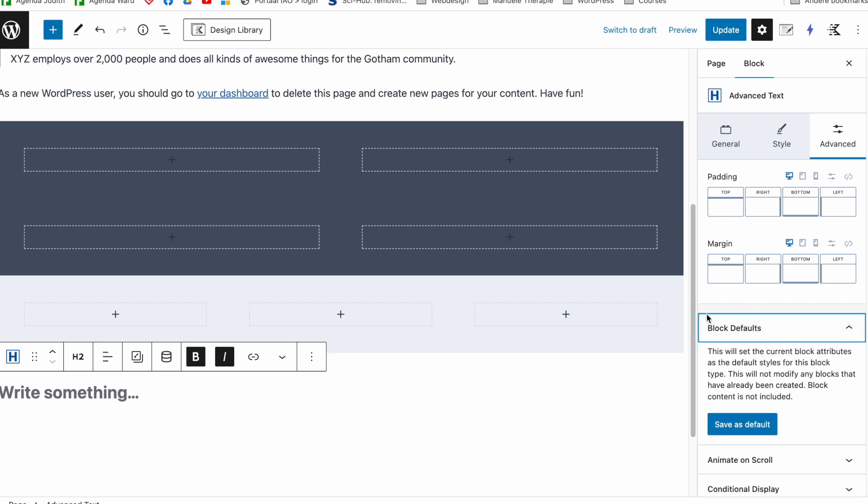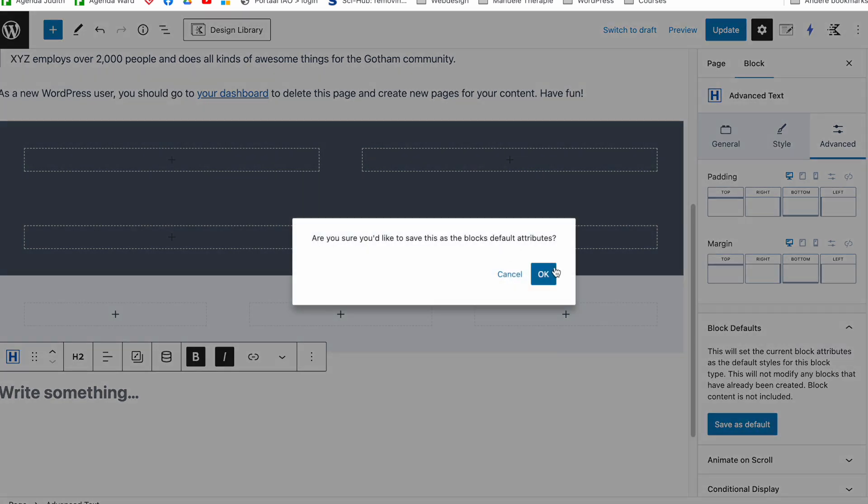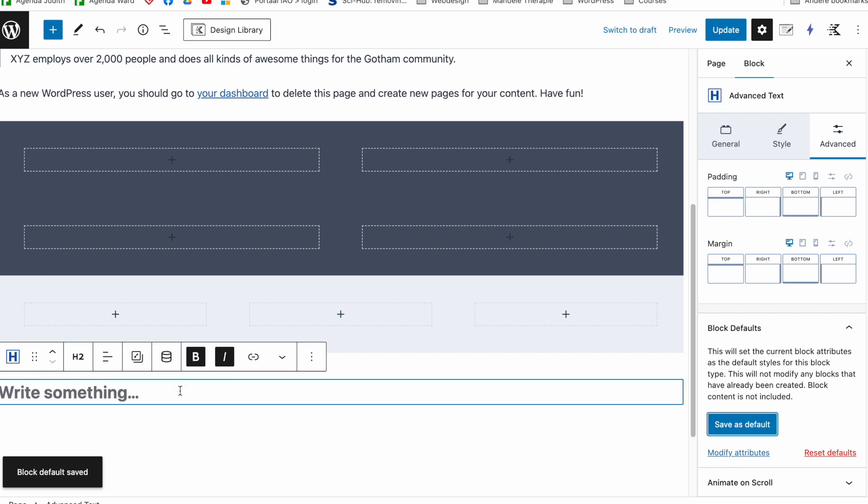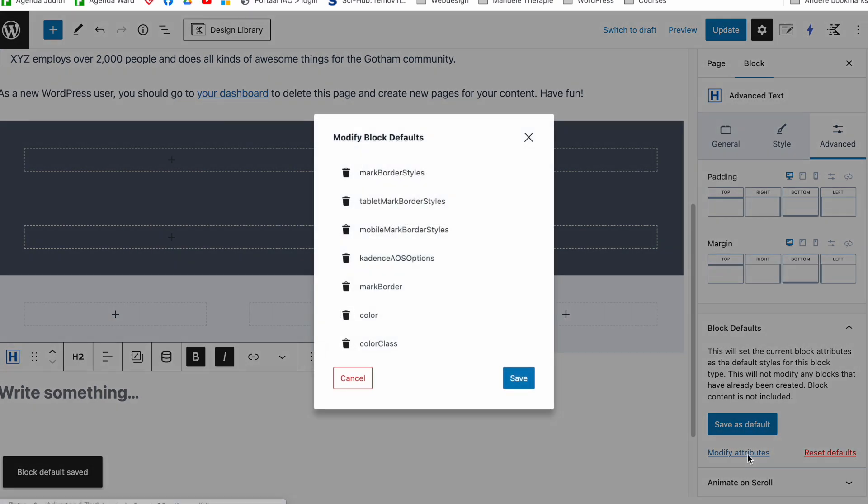And the next time I insert now an advanced text block it will take the settings that I've just saved here. If I have not done this